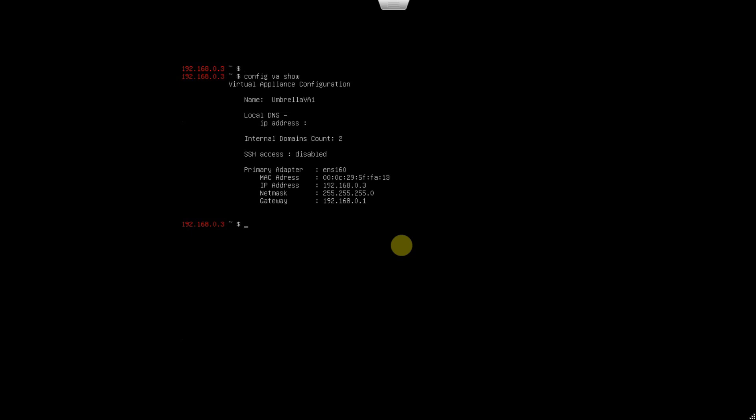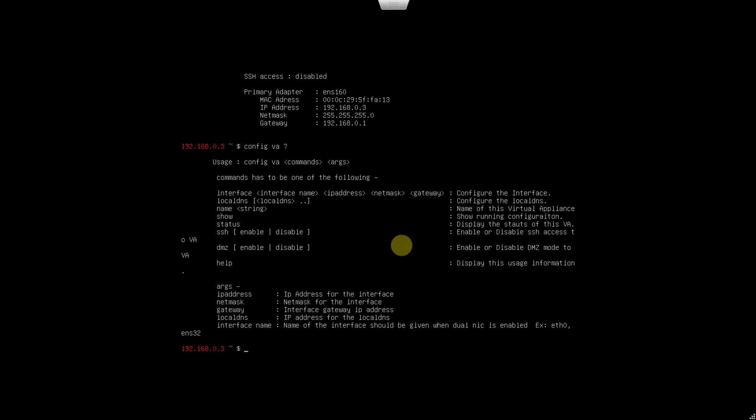The name is set up, the local DNS is not set up, the name of the adapter is ENS160. I'm going to change the IP address as well because it's a DHCP assigned address and I want to change this to 192.168.0.100.